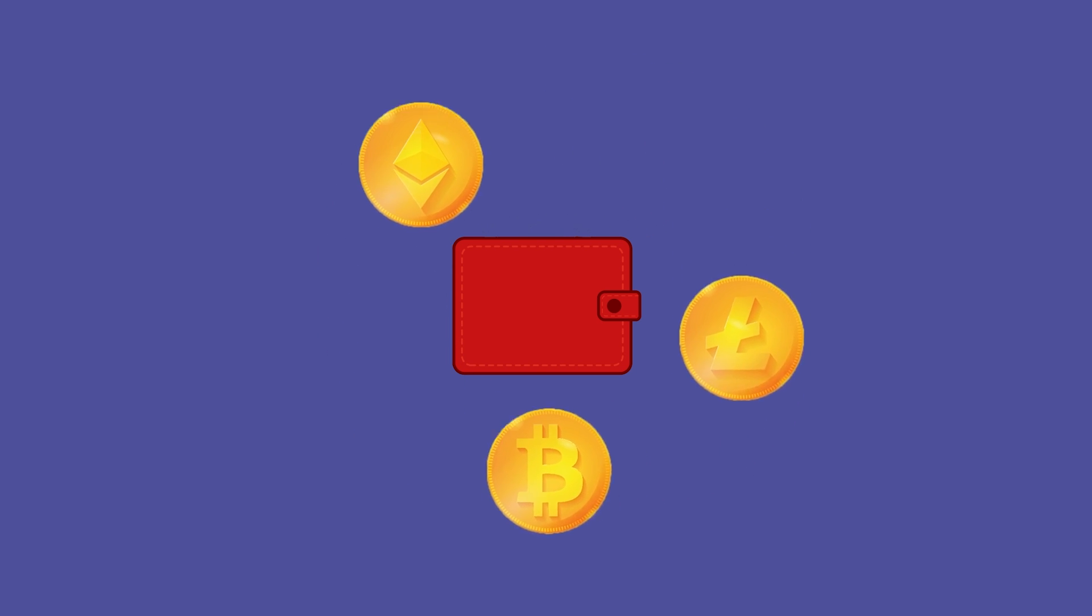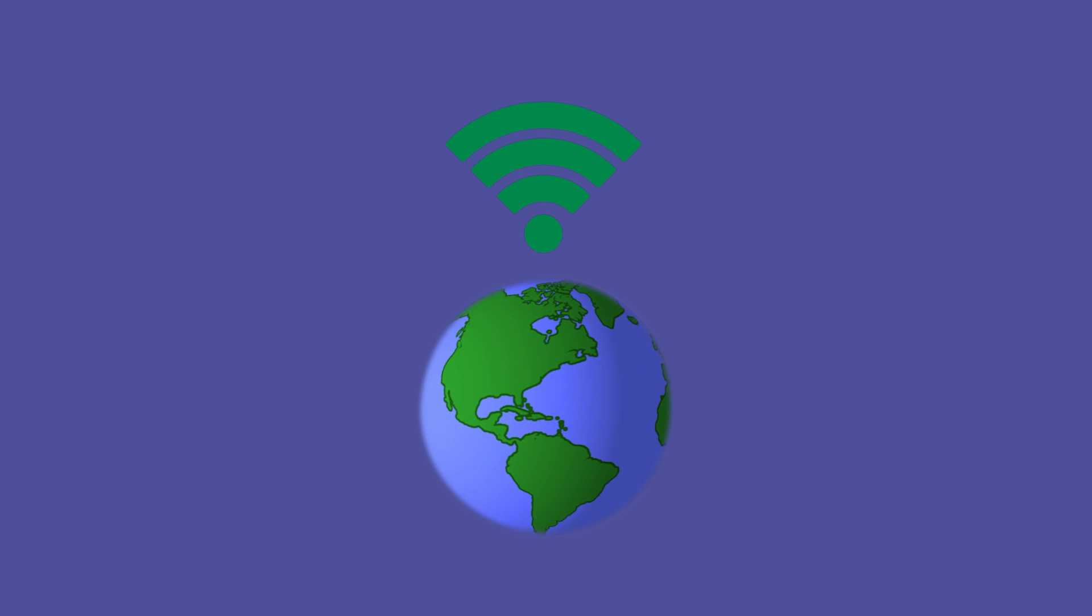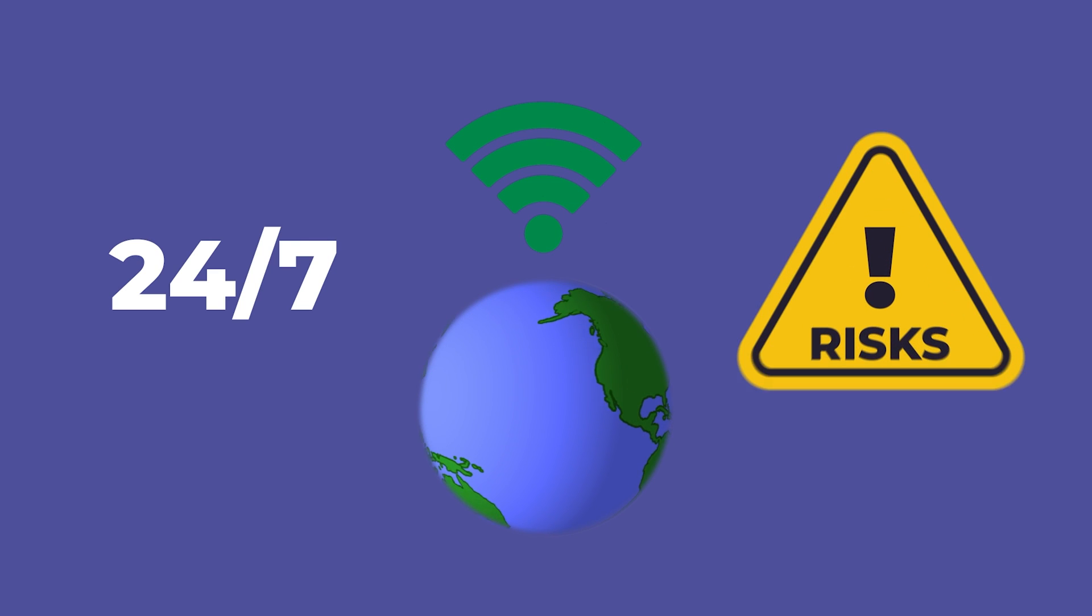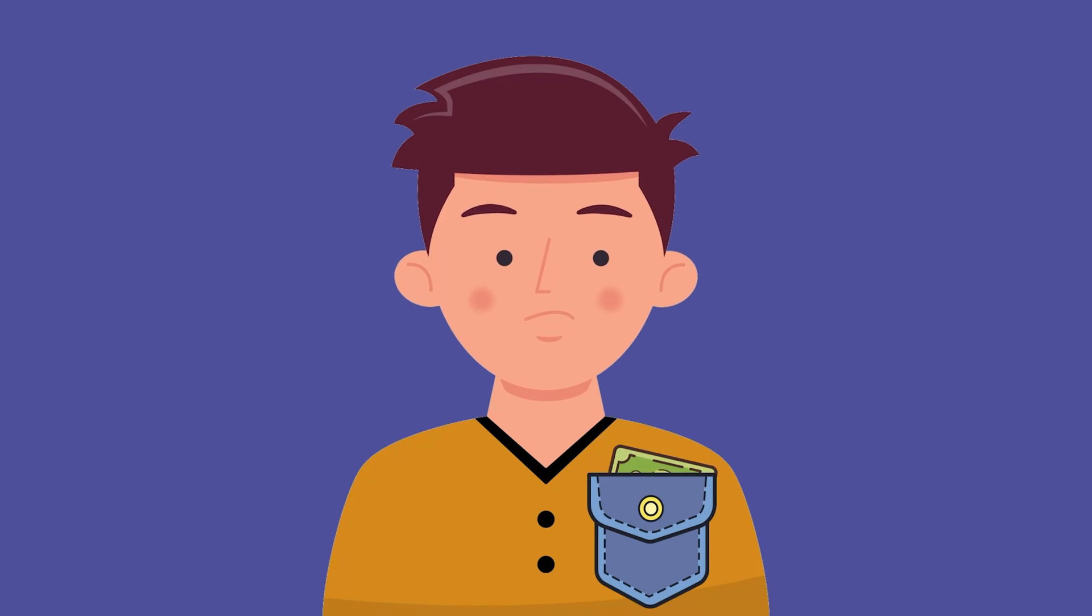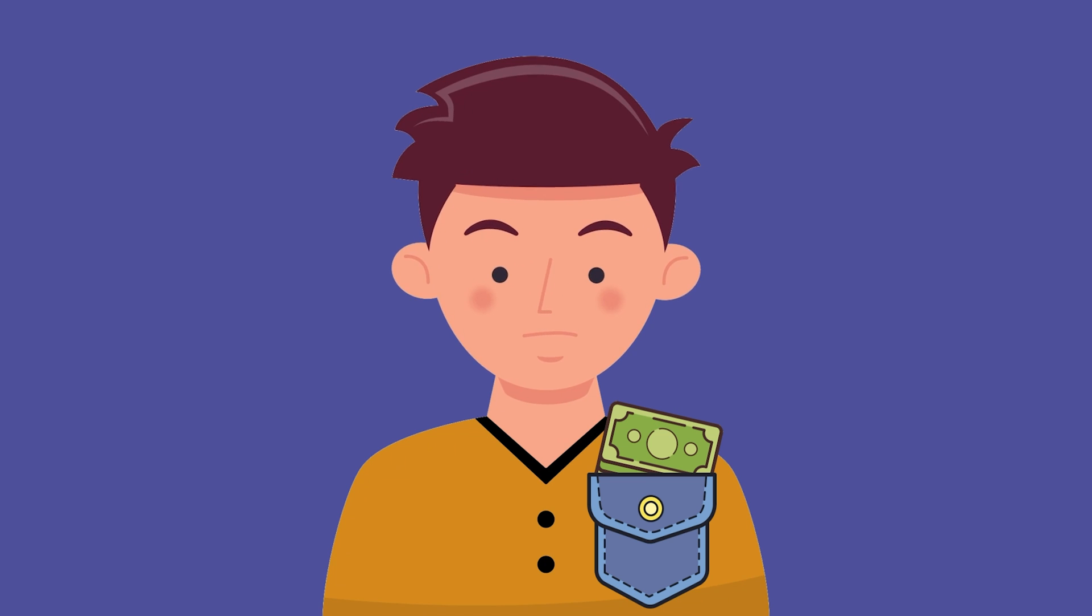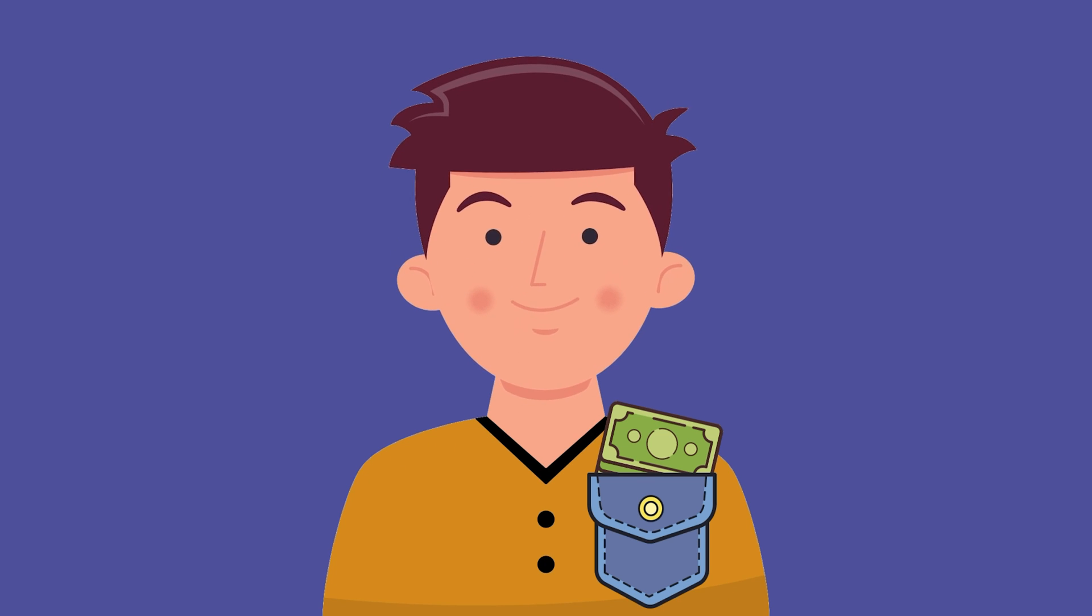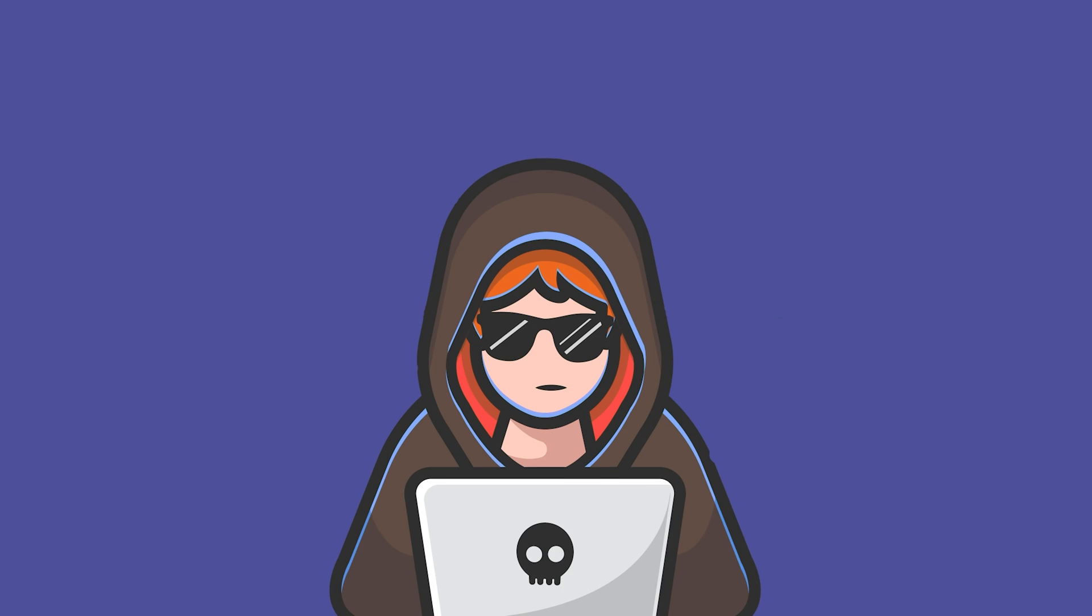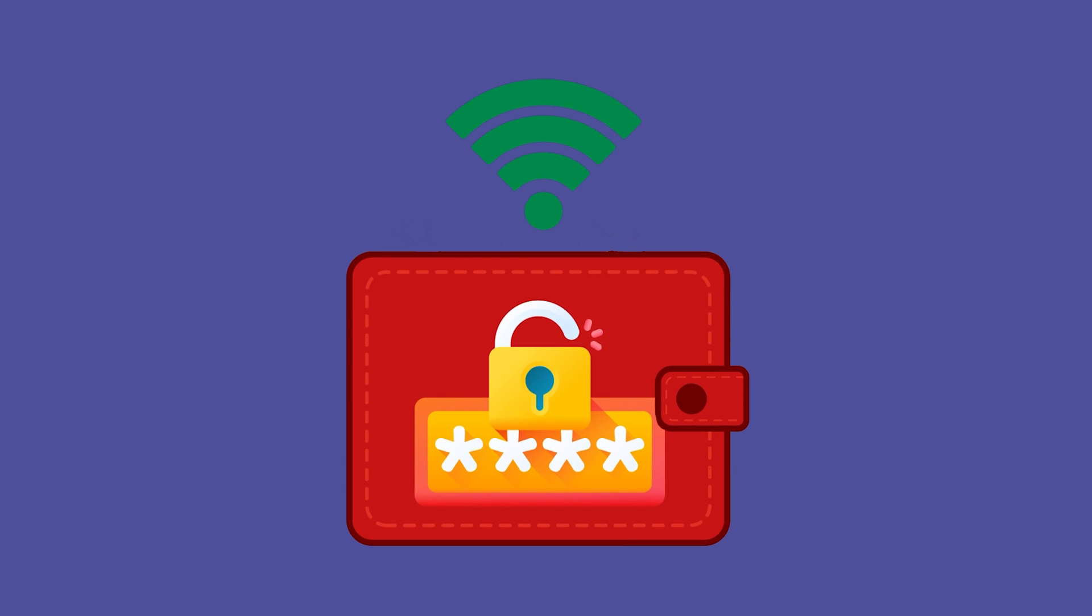But remember, being connected to the internet 24/7 comes with risks. It's like walking around with cash in your pocket - it's convenient but also more exposed. Hackers are a thing, folks, and while hot wallets have safety features like two-factor authentication, the fact that they're online means there's a higher risk of getting hacked.